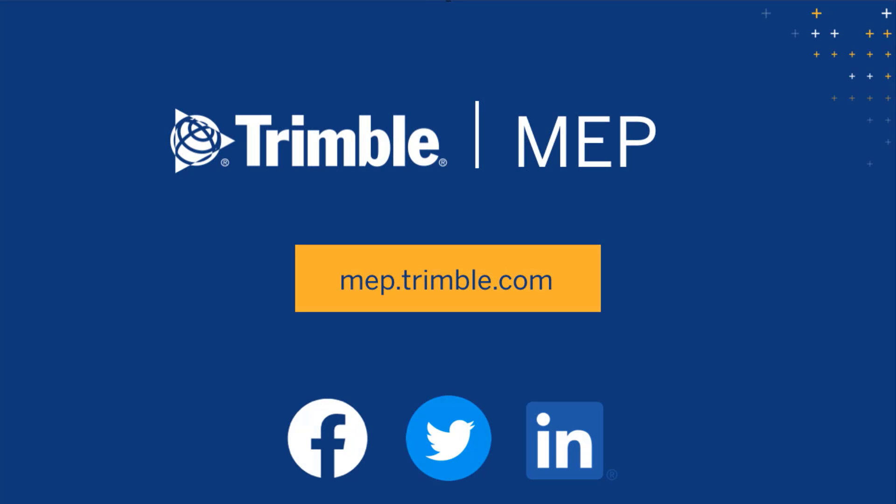We hope you enjoyed this video. Visit MEP.trimble.com for even more product resources.